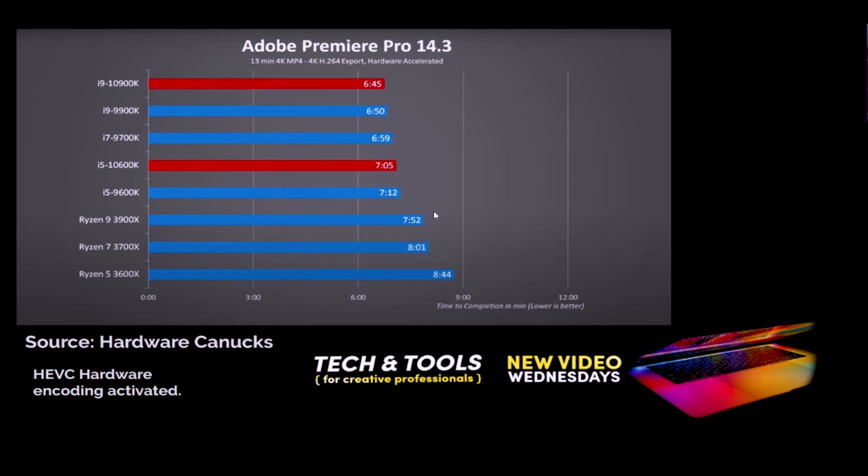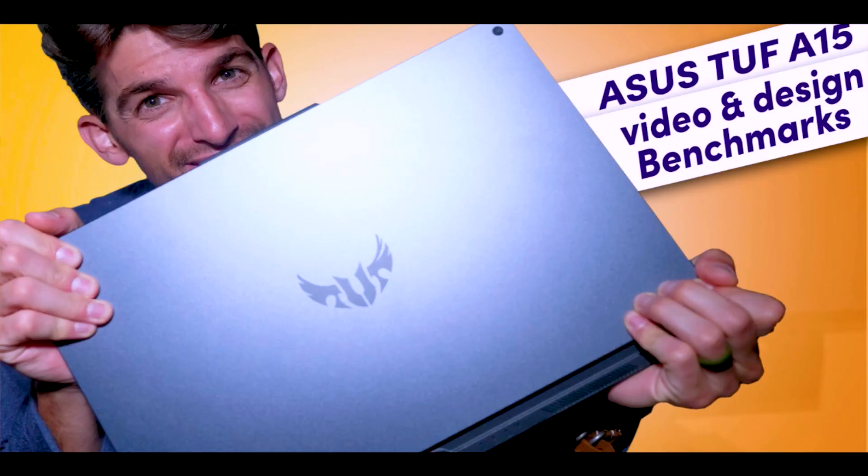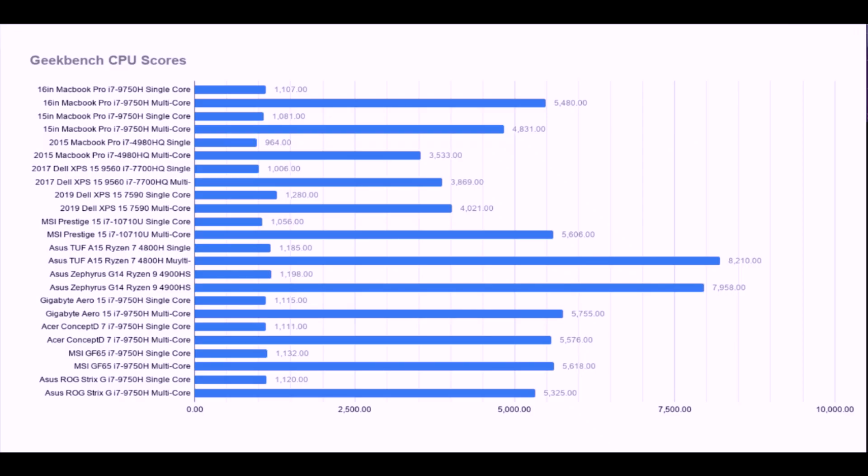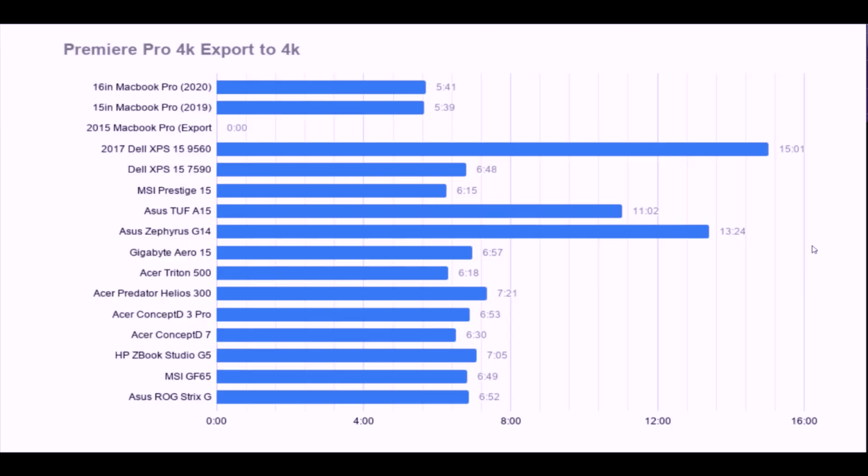Okay, so unfortunately, I had to send back the Asus TUF A15 before I could run these tests. But with that data in mind, that means that we're looking at an exchange from this 11-minute export time to maybe five and a half to six minutes, which catches us up with the MacBook Pro 16, the Dell XPS 15, the MSI Prestige 15.